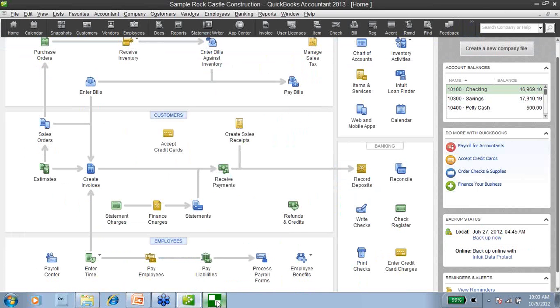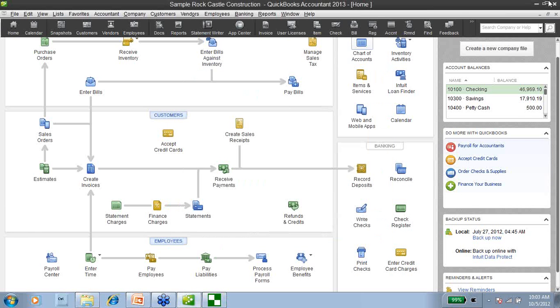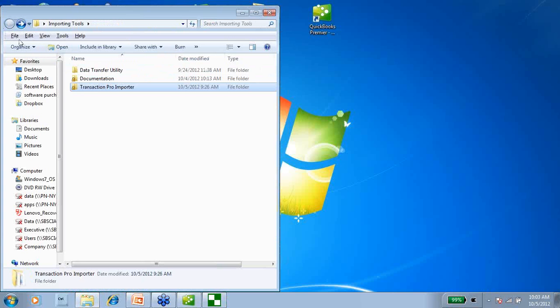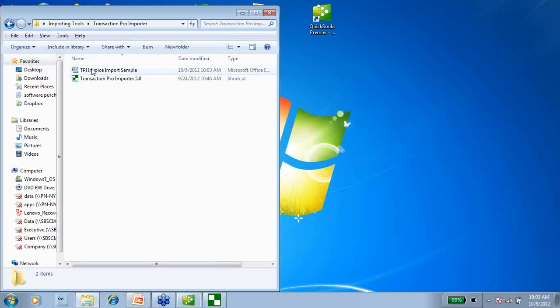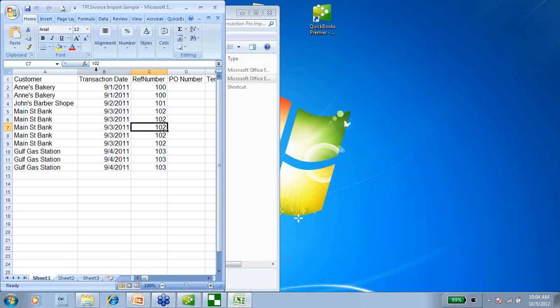So now if I open up my Transaction Pro Importer, here it is. The first thing I have to do is take a look at my spreadsheet and make sure that I have all of my data where I want it before I go through all my mappings. The type of data that we're going to be bringing in today is invoices. Transaction Pro Importer will allow you to import basically any type of transaction, but you have to do each transaction type separately — invoices, then checks separately, bills separately. Everything has to be separate.